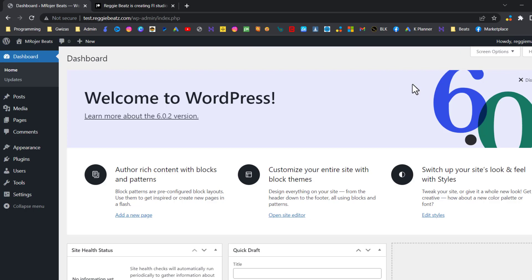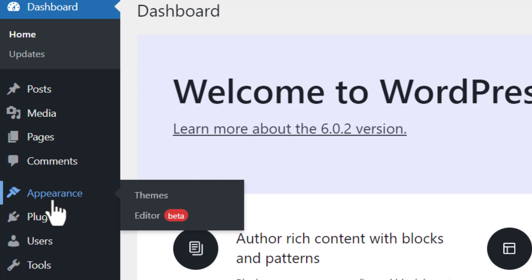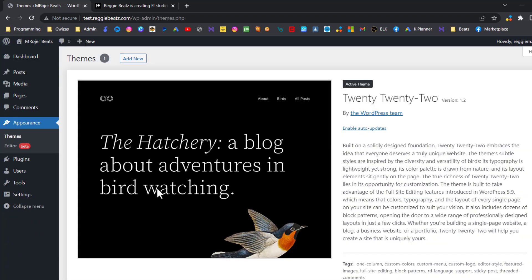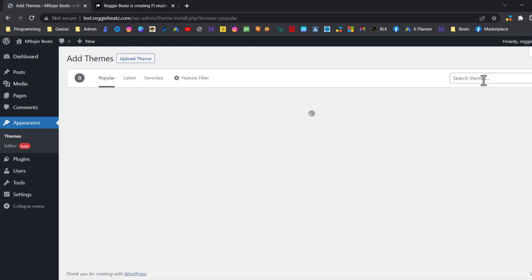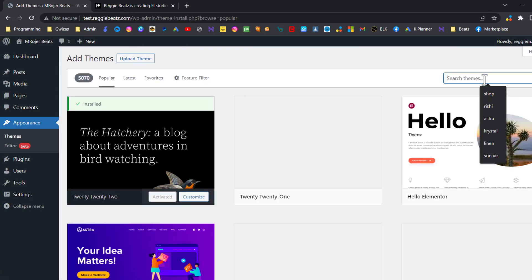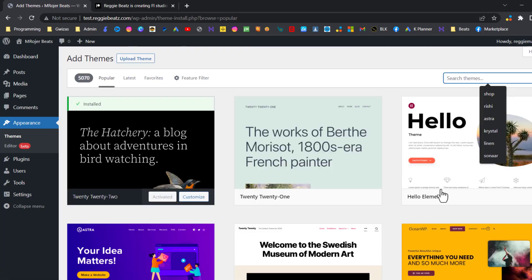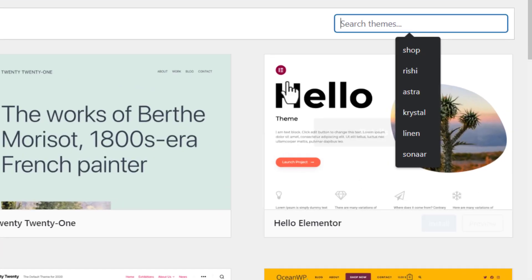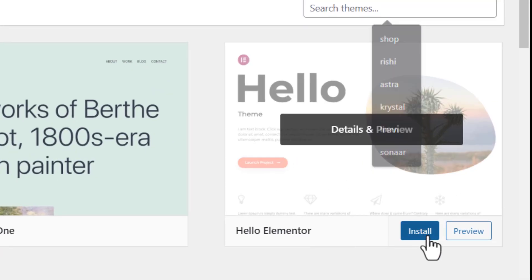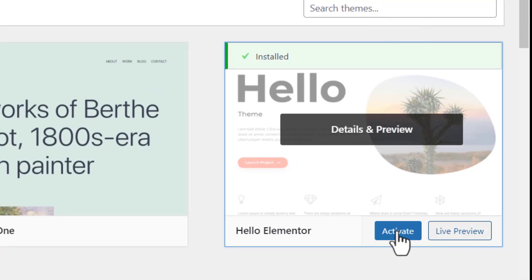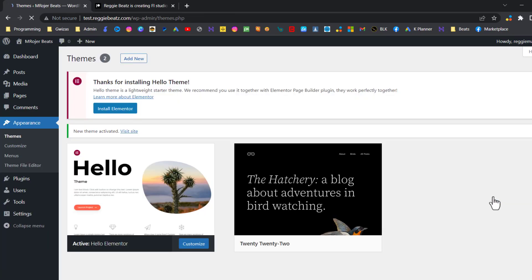Now we're going to install our theme. I'm going to go to Appearance, go to Themes, and the theme you're going to use this time is called Hello Elementor. Just go to Add New, then search for it. Here it is. If you're on this page, search for Hello Elementor, click Install, click Activate. Okay, great.